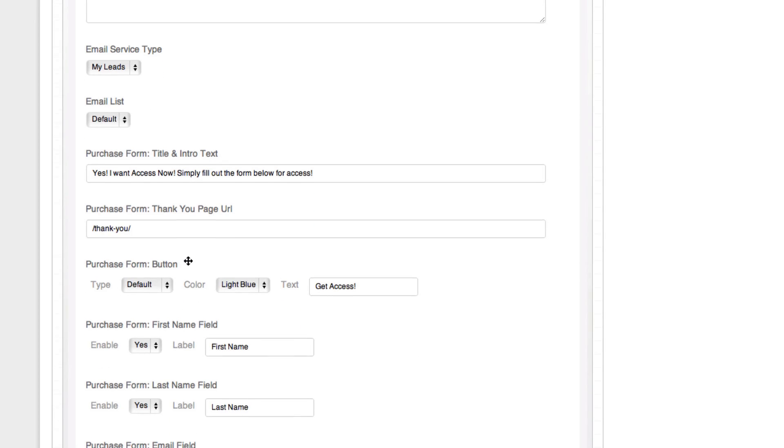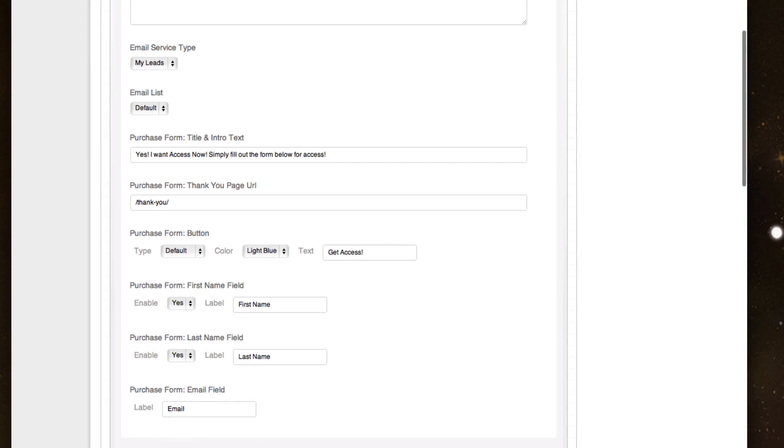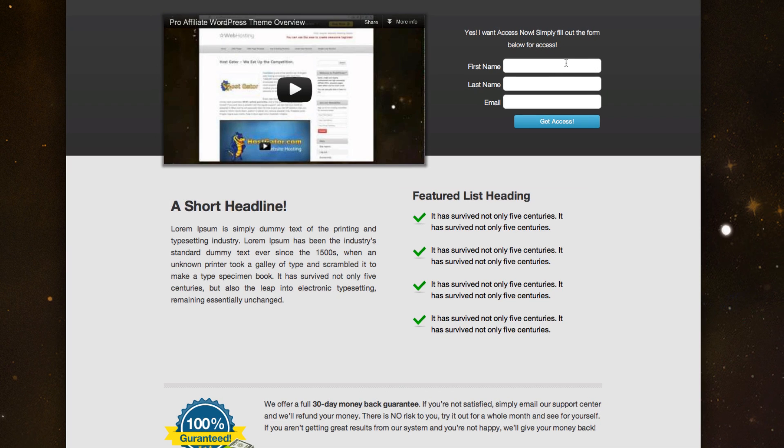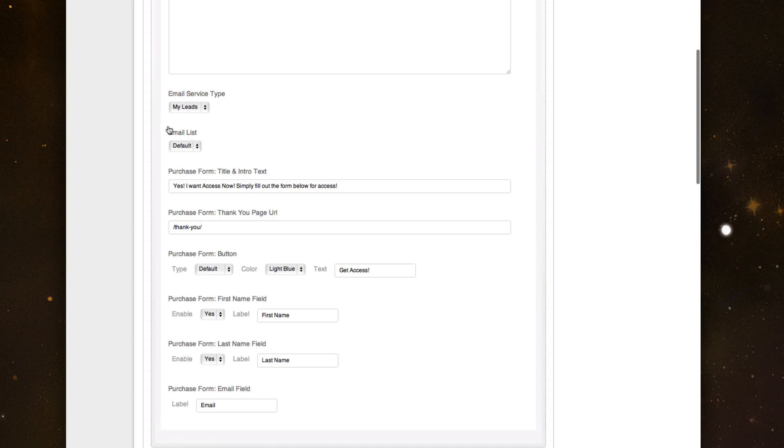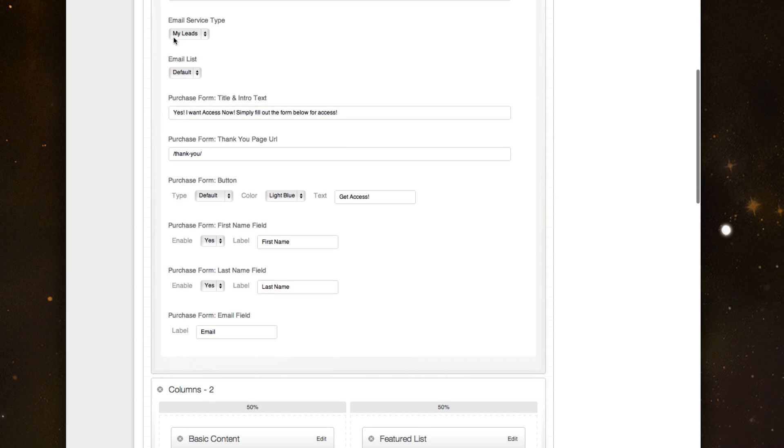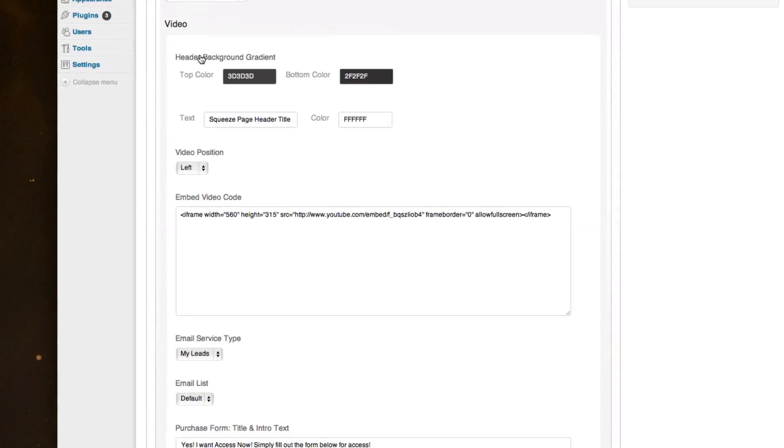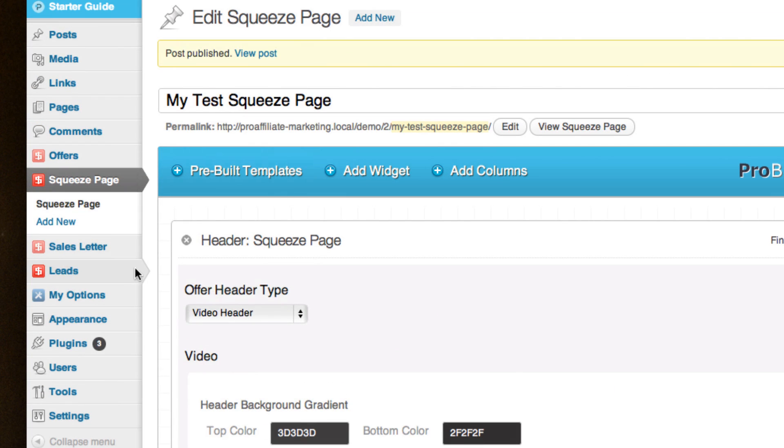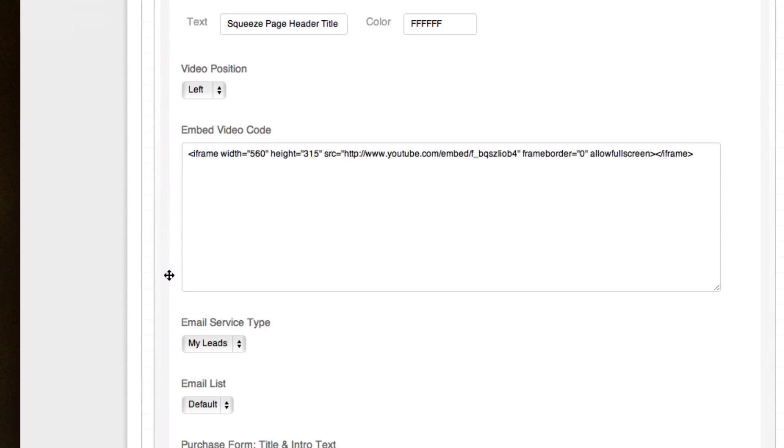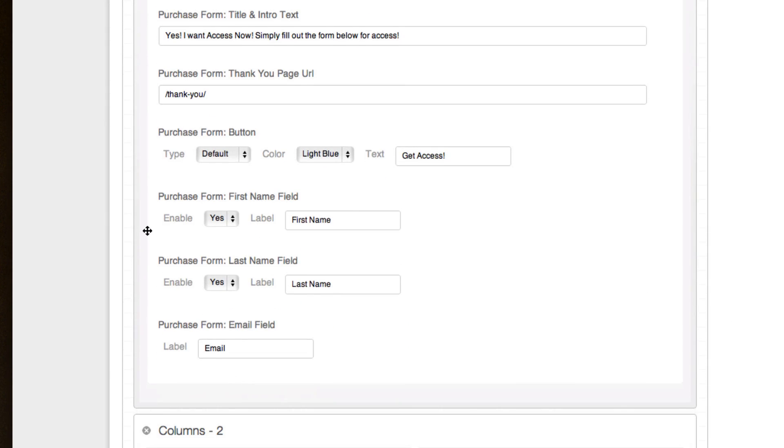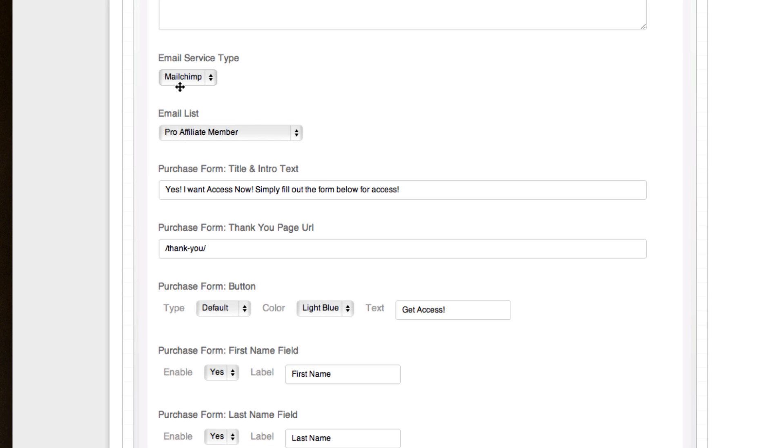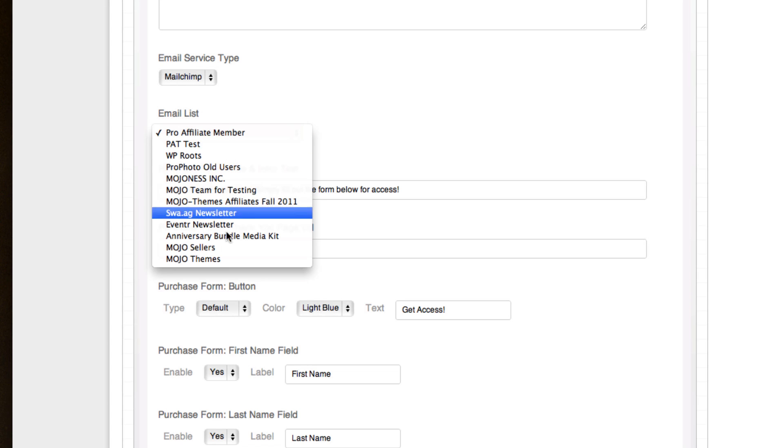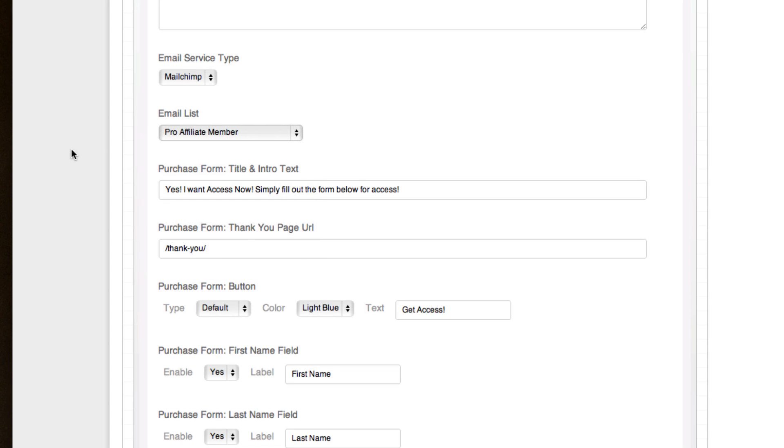And then on this other right side, you get to build this whole form and tell it where you want the leads to go and where they end up after they fill out the lead. Here's the email service type. Right now we're leveraging our lead custom management tool, which is up here where you could have your own lead store in your WordPress site. Or maybe you want to change it to Aweber or MailChimp. When you click on these, it'll automatically pull up all your email lists that you have. You can have leads go directly into those.